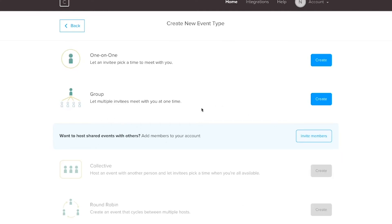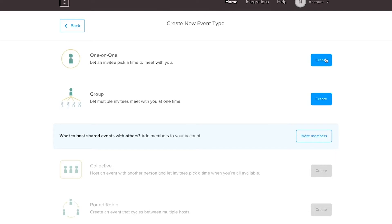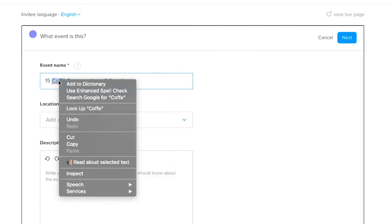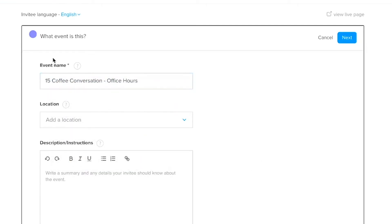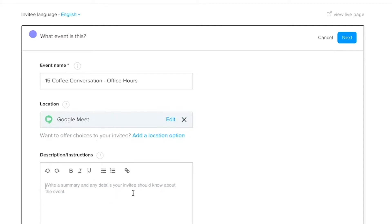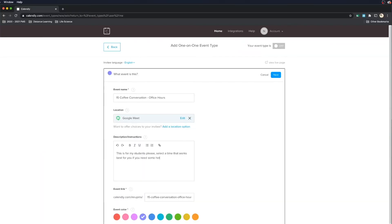That's going to let you create the type of meeting that you want. So if this is with a student or a parent, let's go ahead and select one-on-one and create. I'm going to call this '15-minute coffee.' The next thing you want to do is add a location — this is where the magic of Calendly comes into play. Click here and you can select Google Meet web conference. Over here, you can write some directions. Then go ahead and select the event color — that's the color that's going to show up on your calendar — and then hit next.